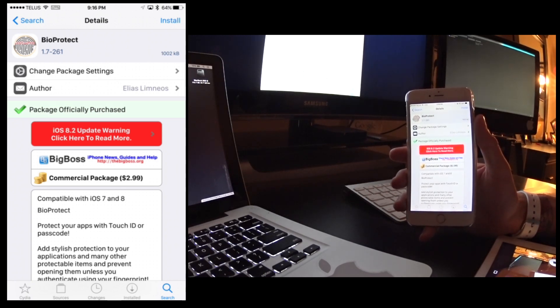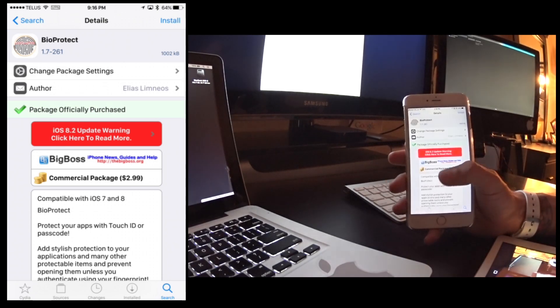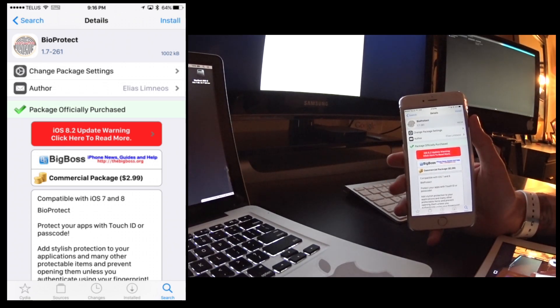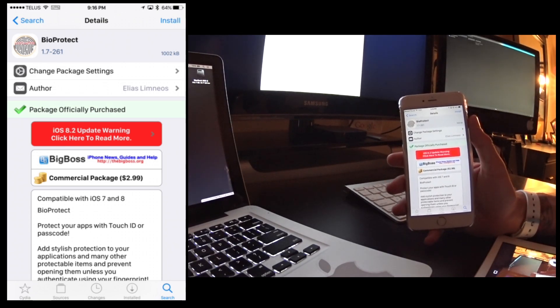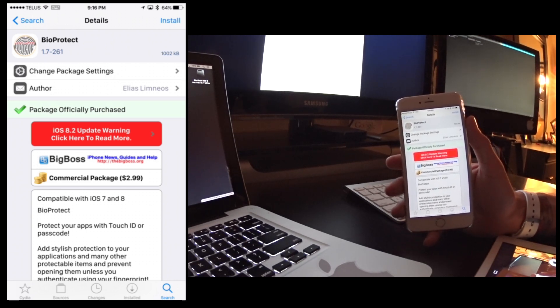It's BioProtect and since the iPhone 5s I've actually been using it. It adds Touch ID to all applications including system settings and a lot of other things that you can customize.